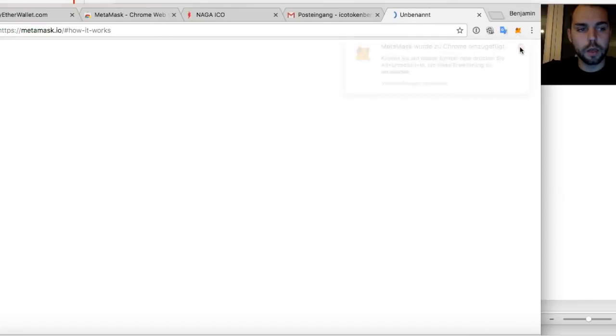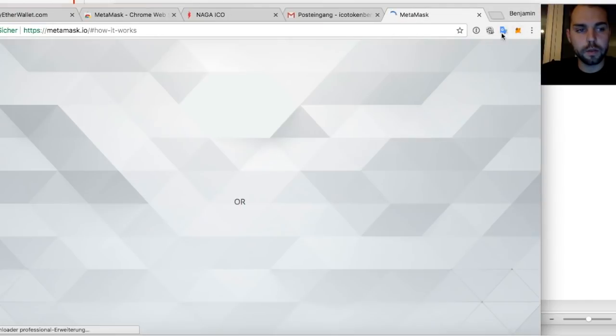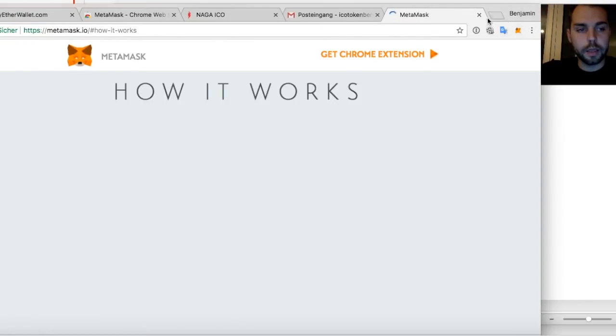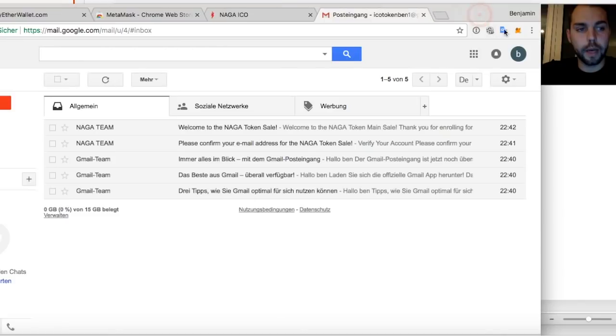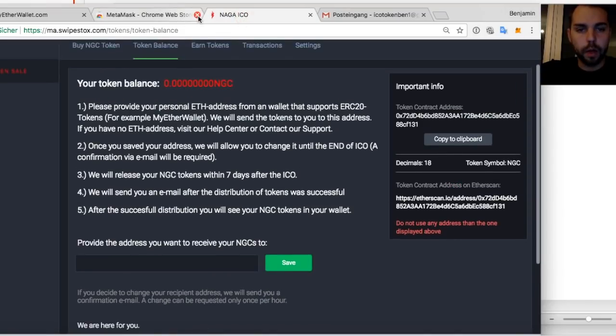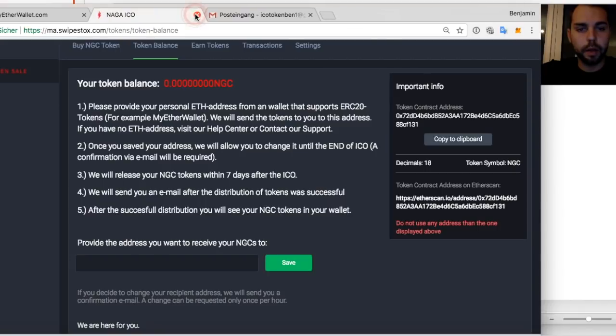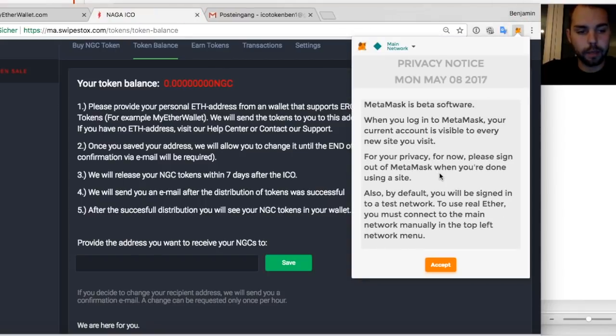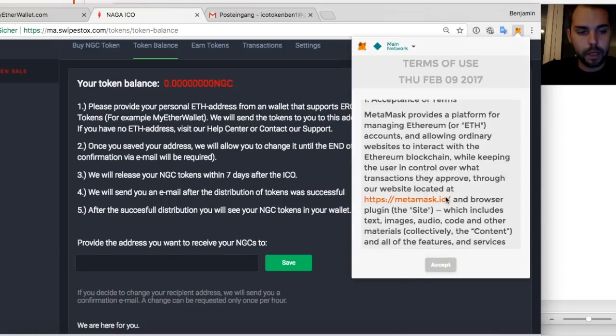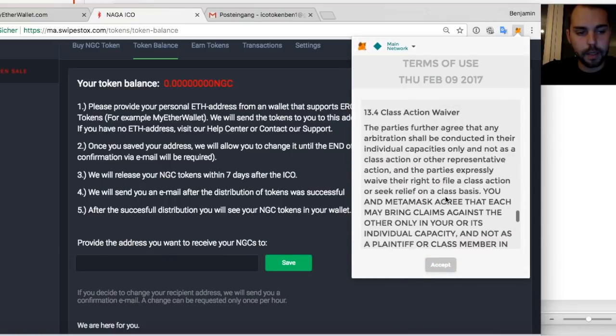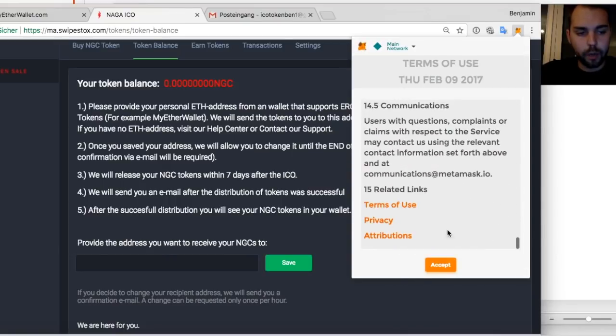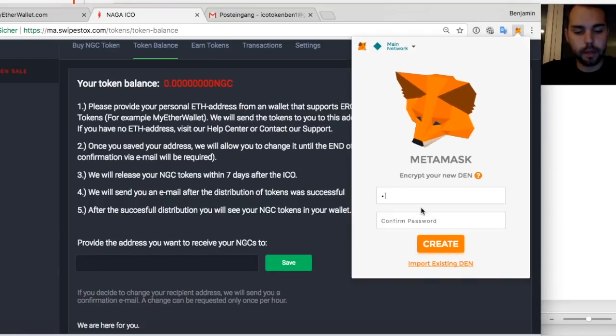It's adding it. Now here I have the little fox. This little fox is my MetaMask account. And how can I now see my address? I first of all have to set up MetaMask. So I'm setting up MetaMask and I will now accept the terms.